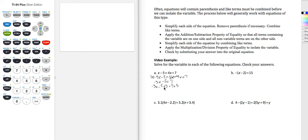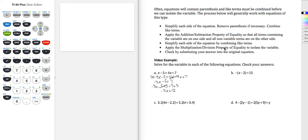Minus 5 plus 5 equals 7 plus 5. Minus 5 plus 5 goes to zero, so I'm left with negative 3x equals 12. Now I'm at the step to apply the multiplication and division property. I'm going to divide both sides by negative 3. That leaves me with x equals negative 4.